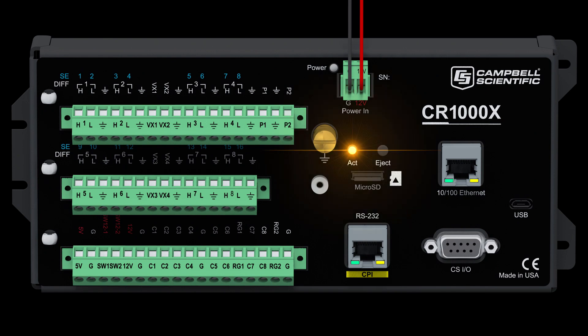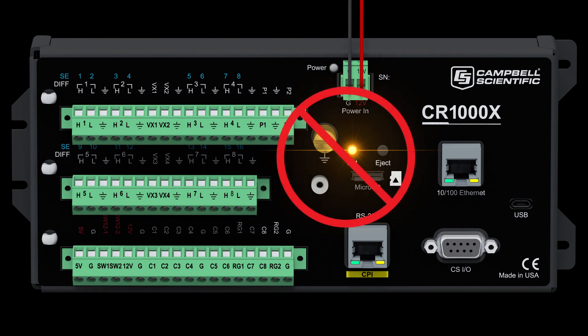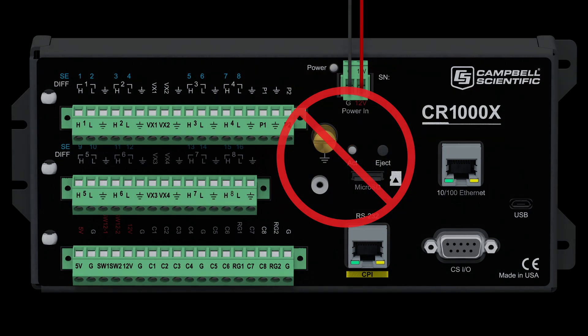Before leaving the field site, make sure the ACT LED is not orange. Solid orange indicates there is an error and that no data is being written to the card.